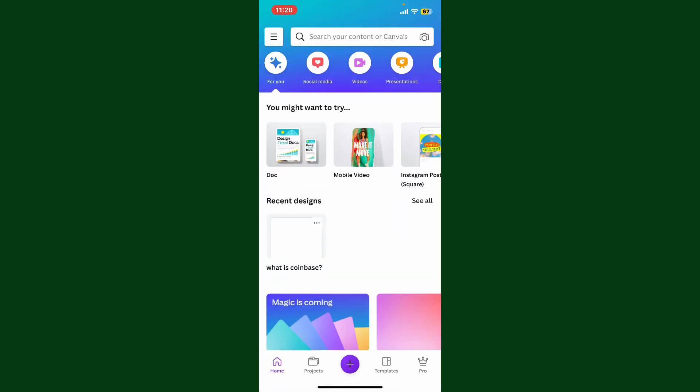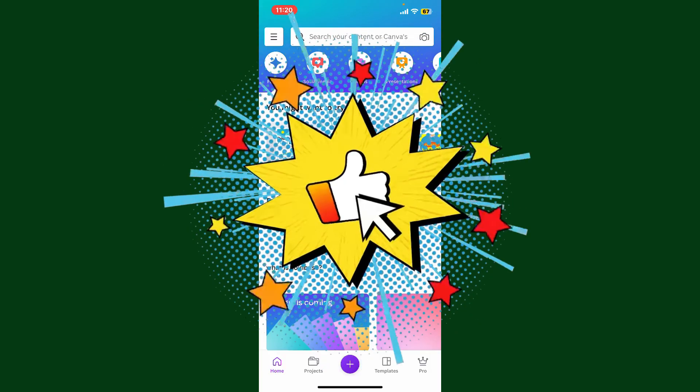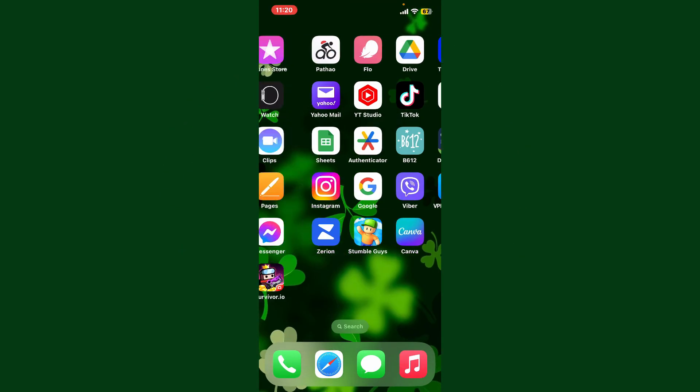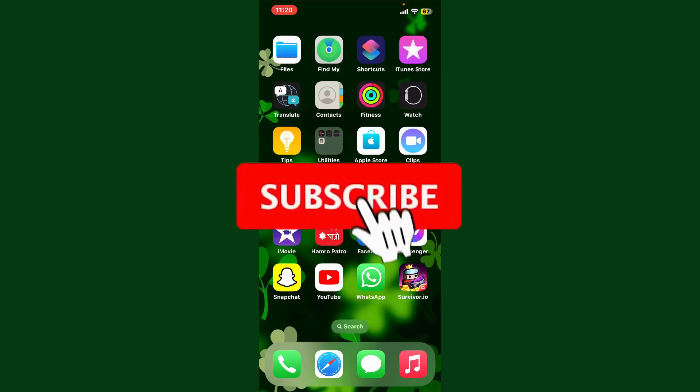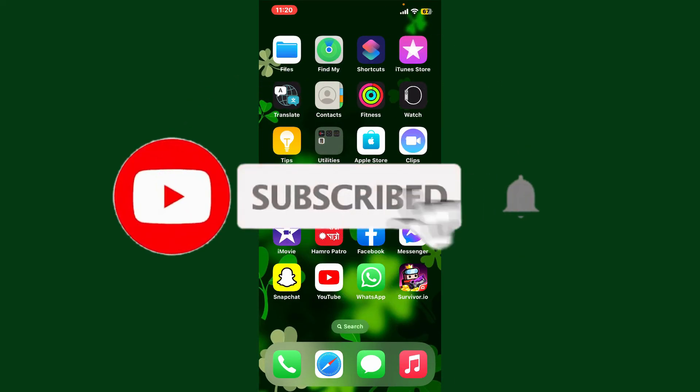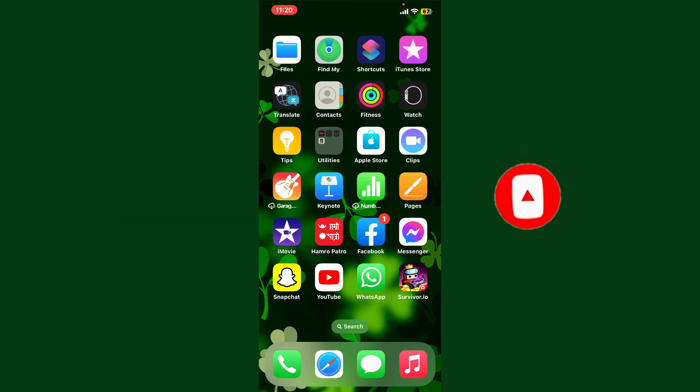If you found the video to be helpful, go ahead and give us a thumbs up. Don't forget to subscribe to our channel by hitting the subscribe button. Press the bell icon so that you'll never miss another upcoming upload from us. I'll see you again in the next video. Goodbye till then.